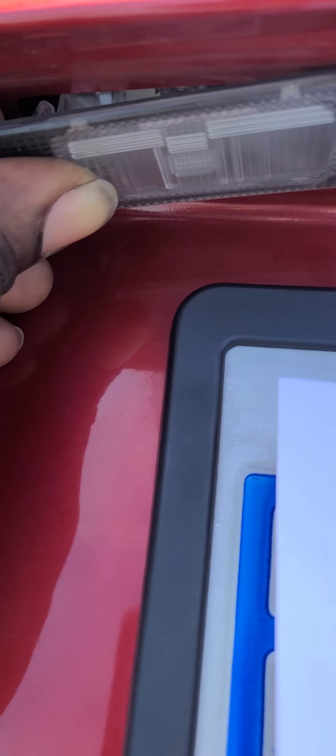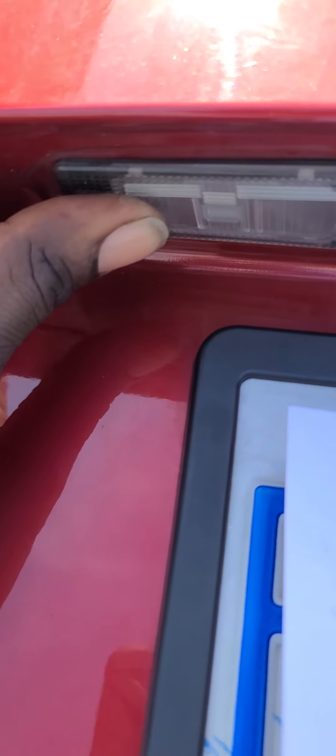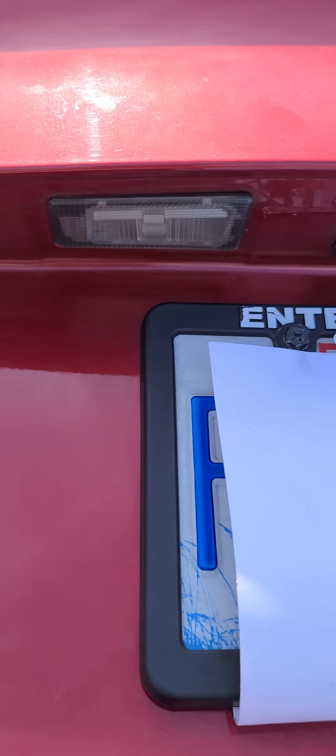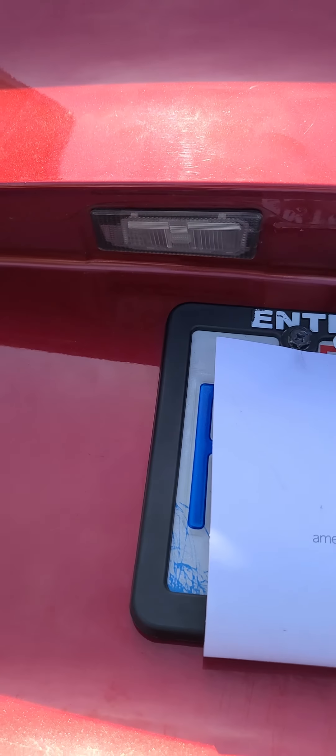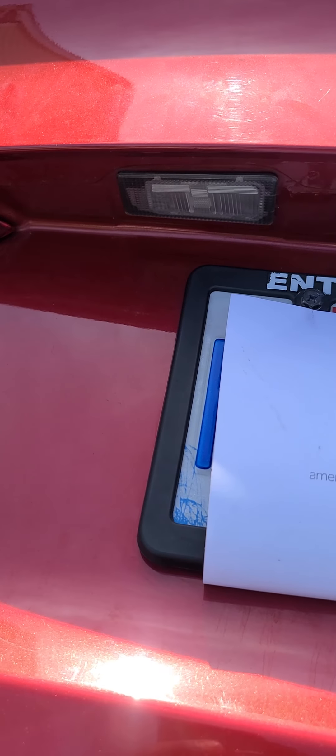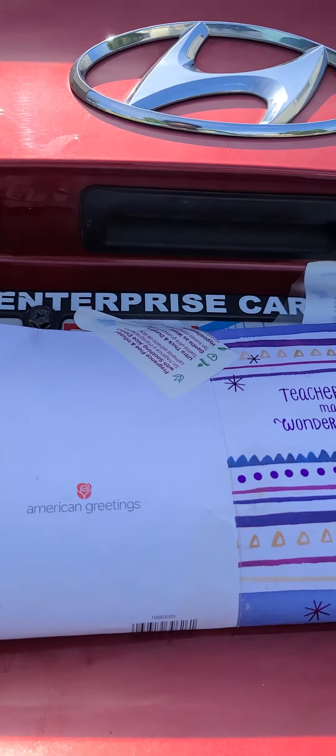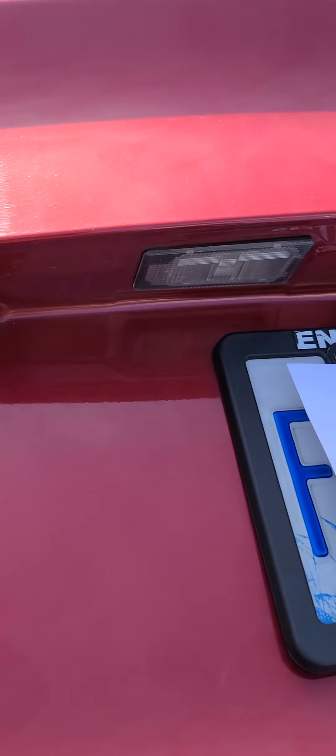Push in that part first, press, and there you go. So that's how you remove your license plate light. If you find this video useful,